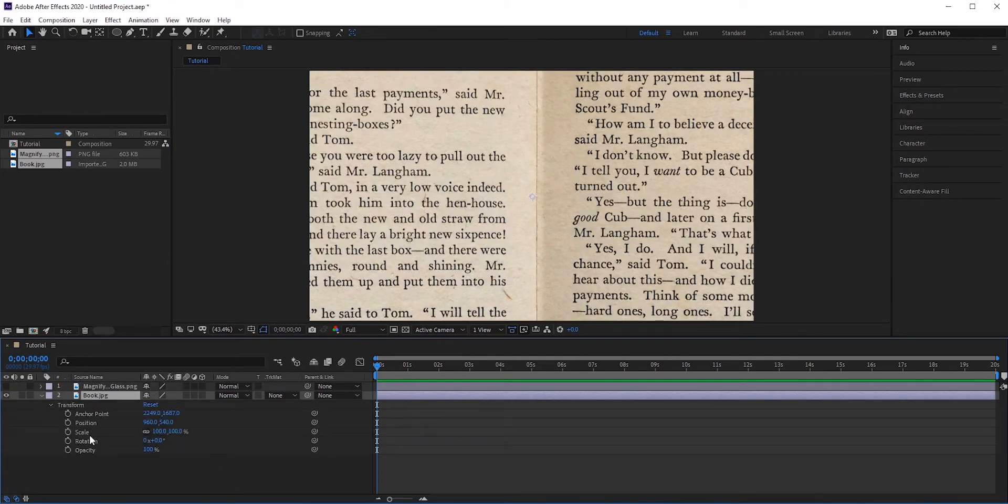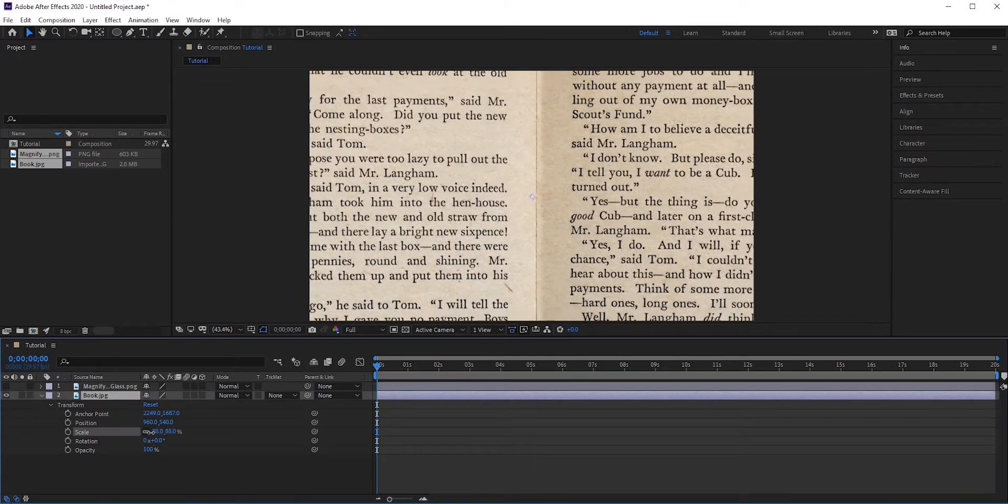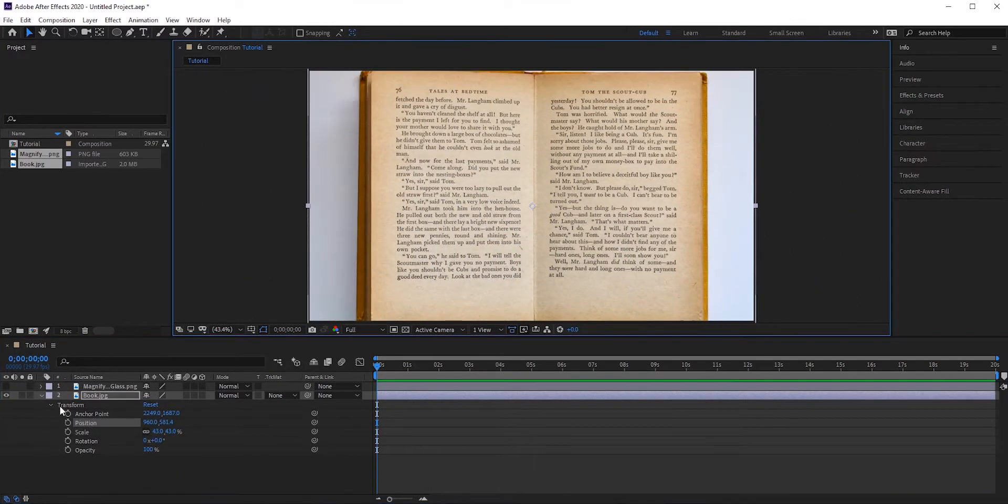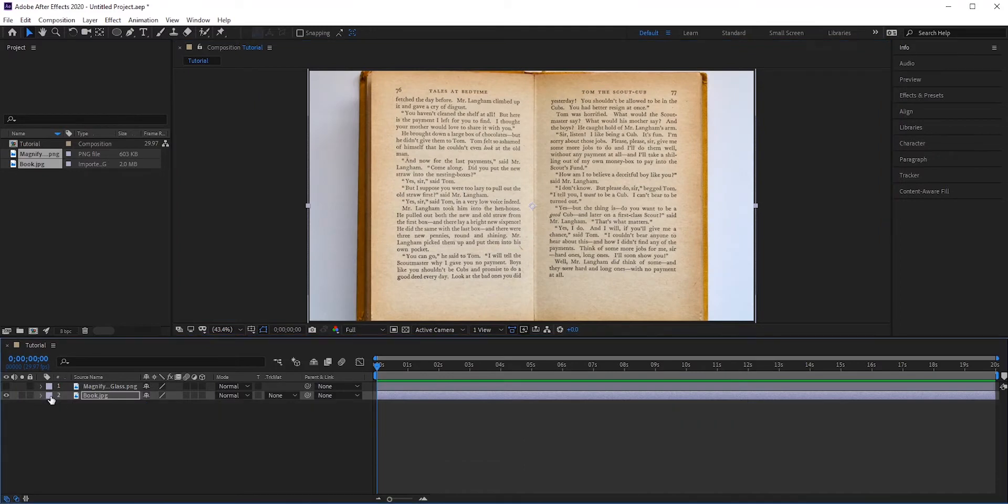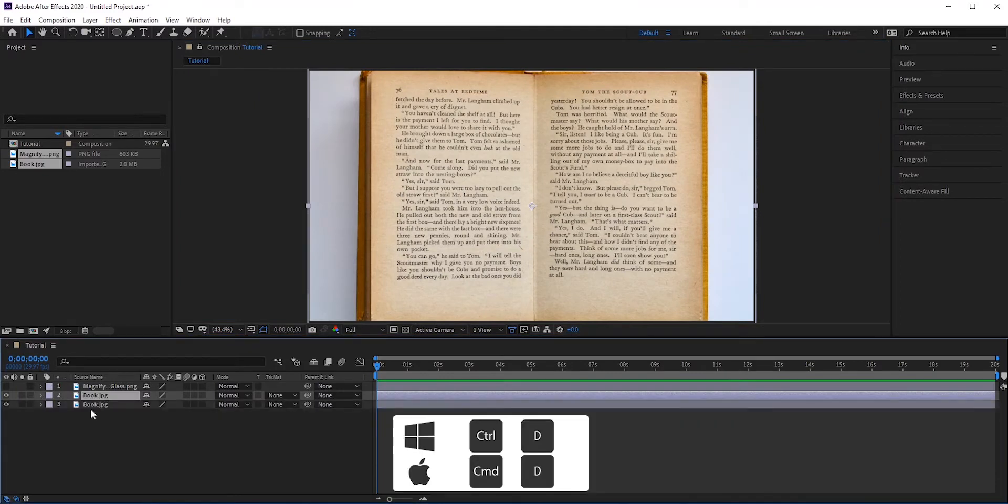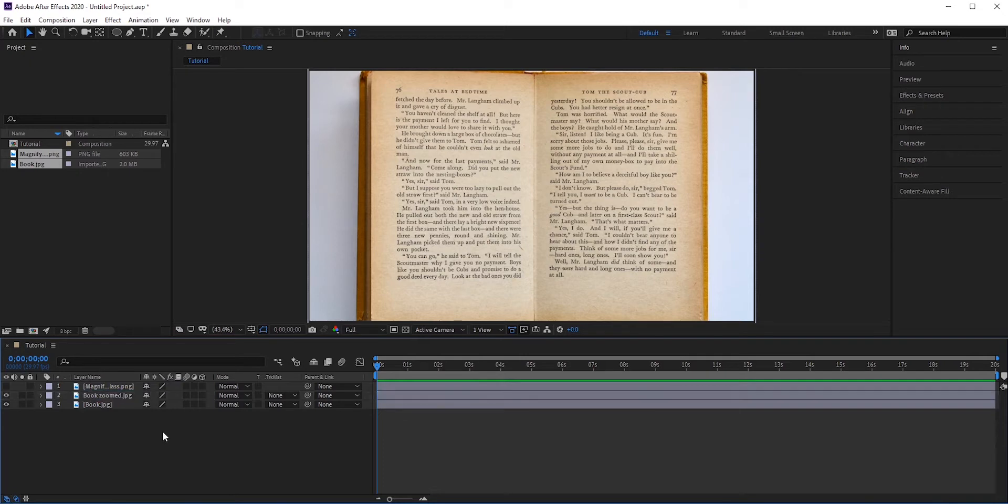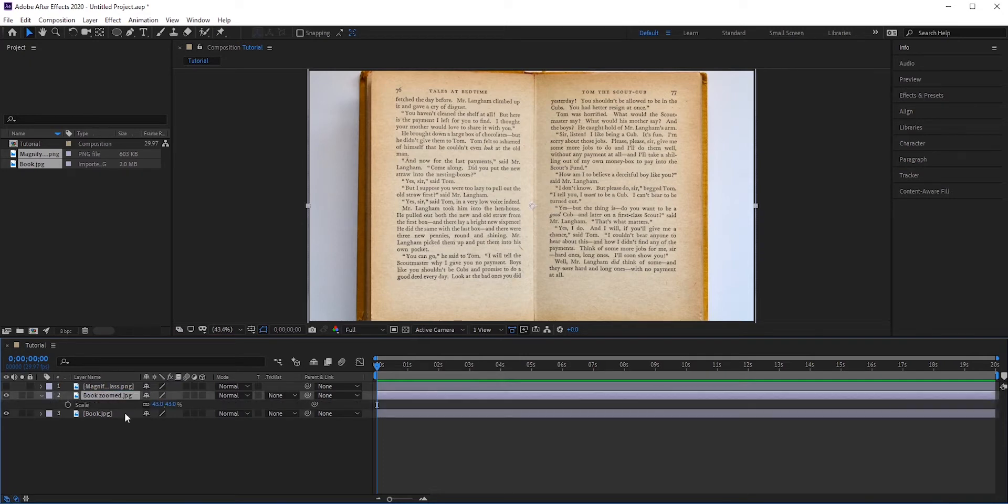Now duplicate this book layer. Press Ctrl or Command D to duplicate it. We will zoom this layer—this will be our magnifying layer. Press S for scale and increase it.